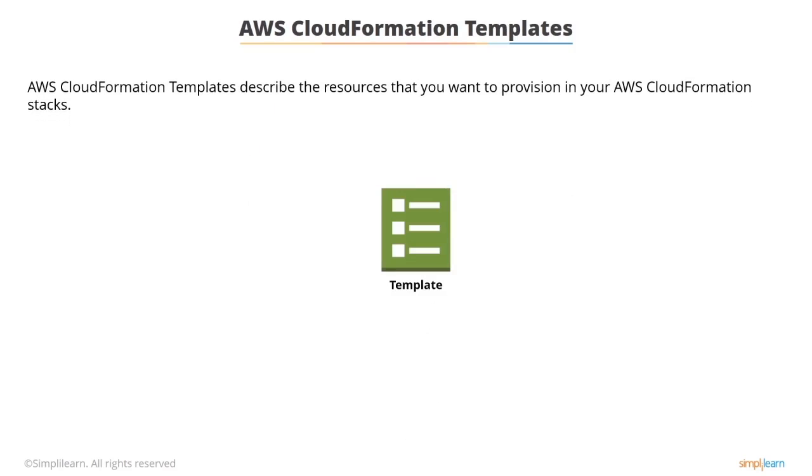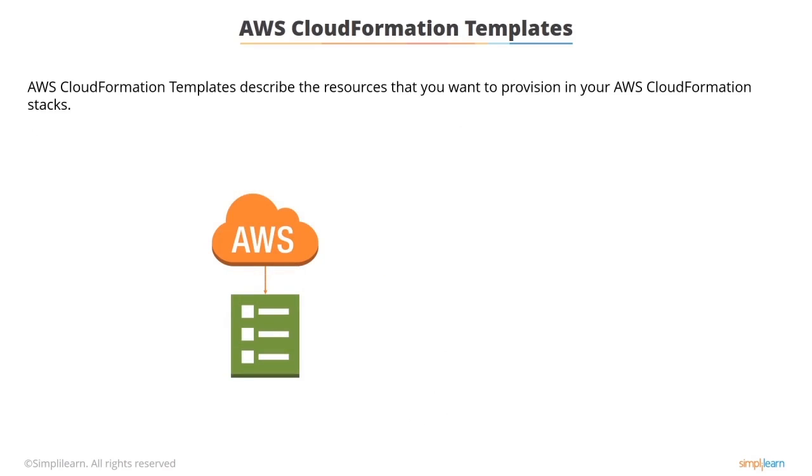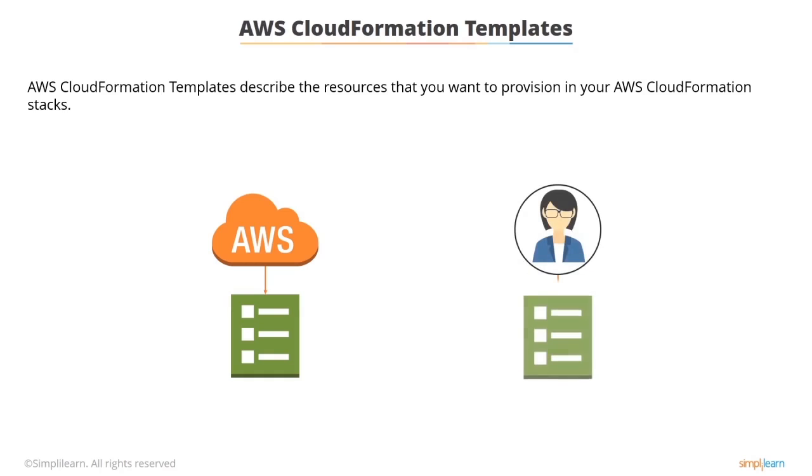AWS CloudFormation templates describe the resources that you want to provision in your AWS CloudFormation stacks and AWS provides sample templates for you to use. You don't have to worry about anything or you can create your own by defining the AWS resources, the dependencies and the parameters required for your application to run.